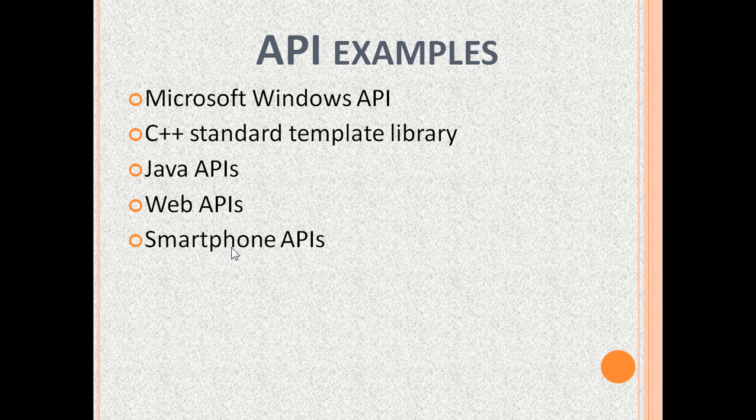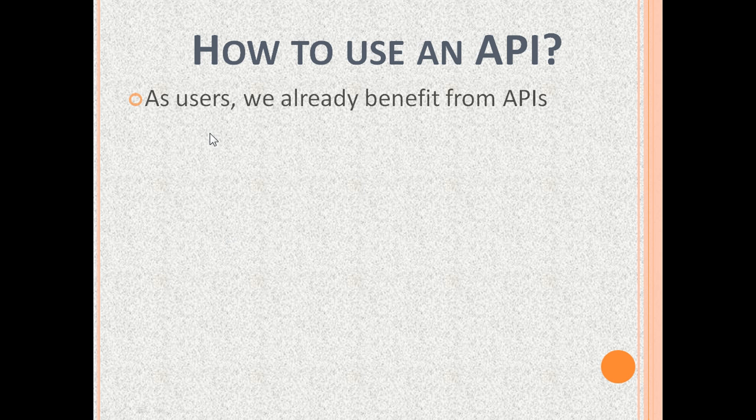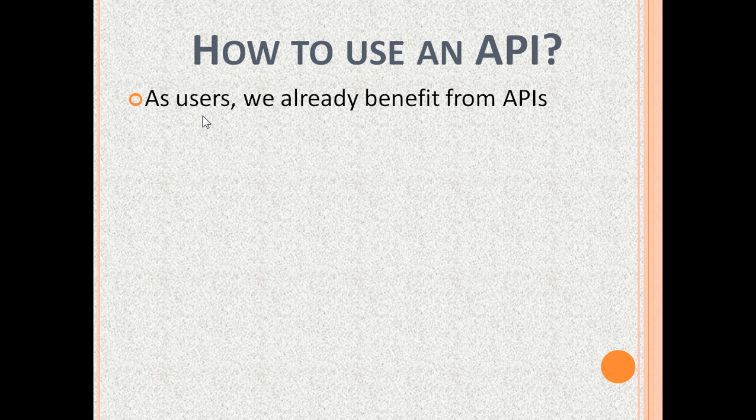Let us see how to use an API. As computer and smartphone users, we already use APIs. For example, when we copy from one open program window and paste to another program window, it is a Windows API that does the work.